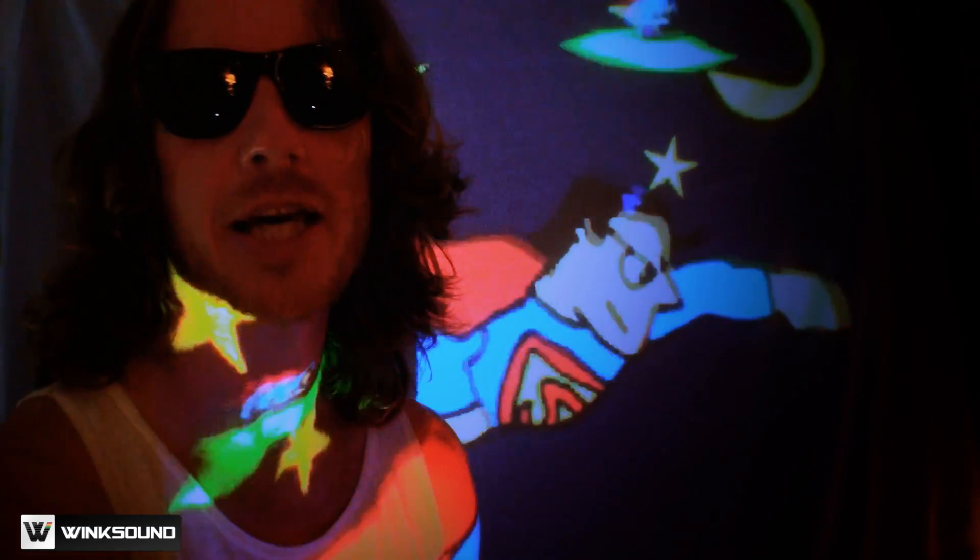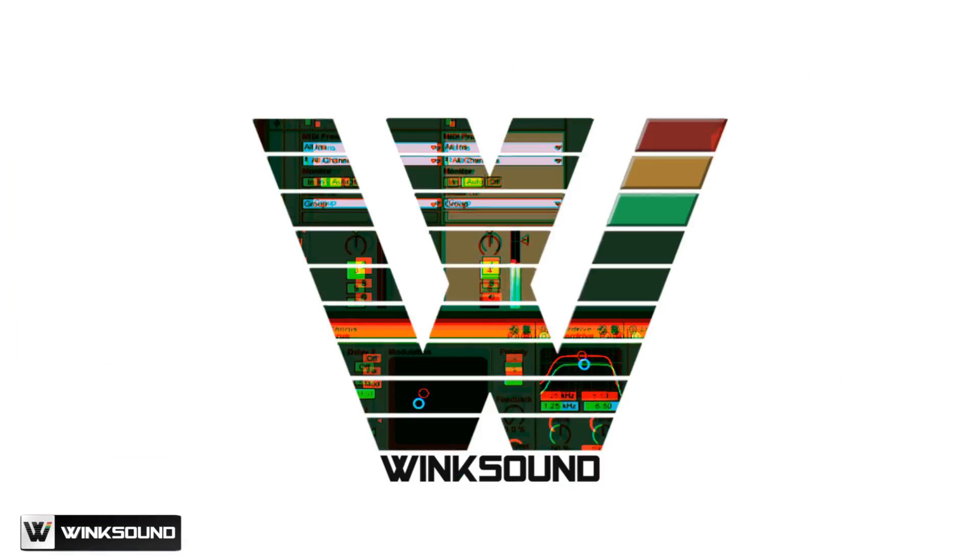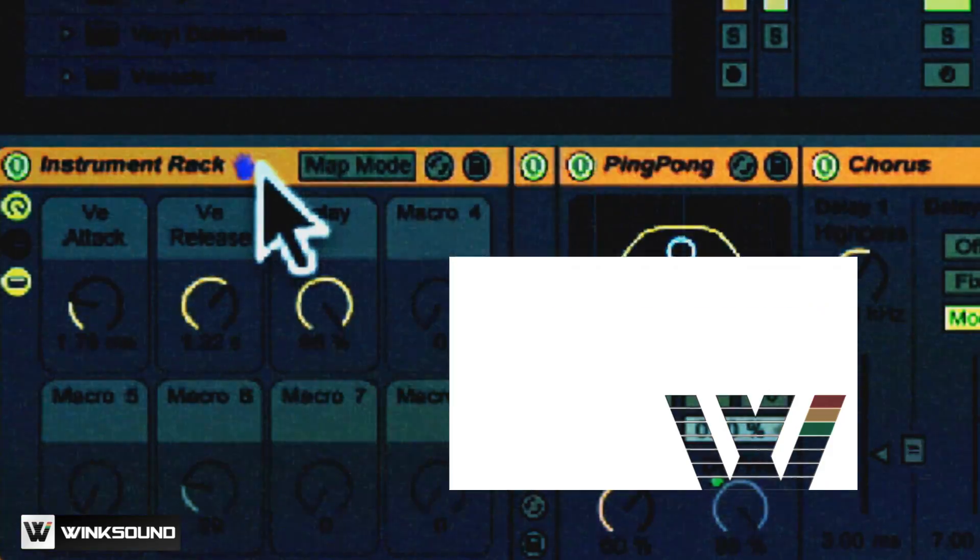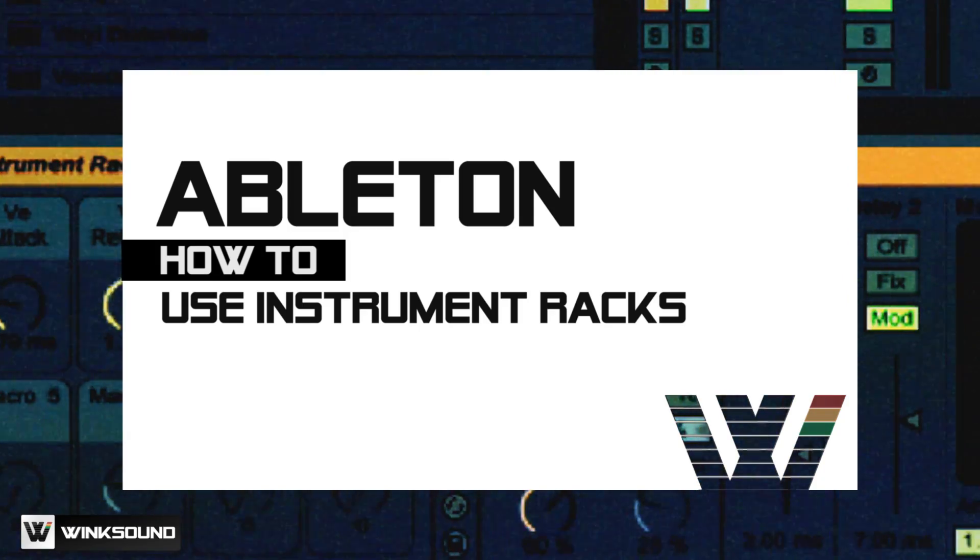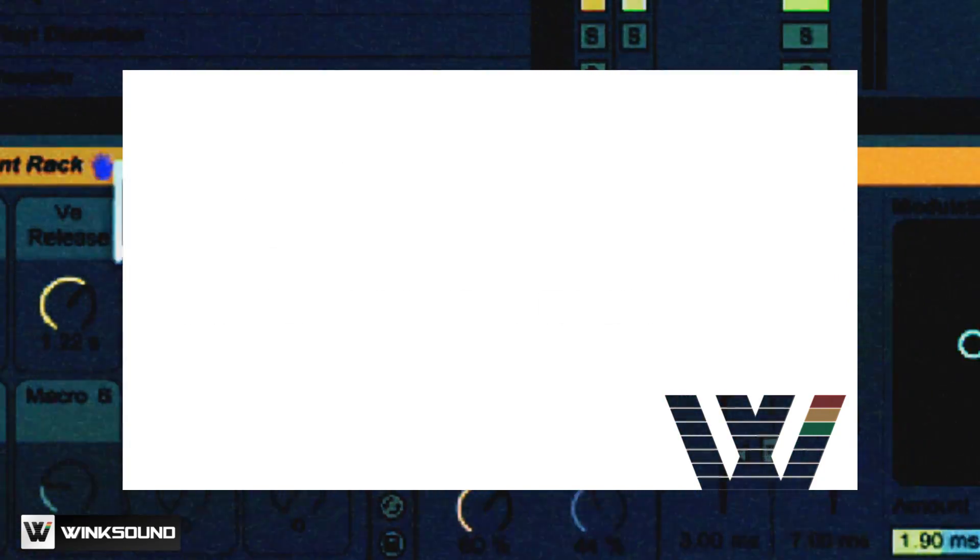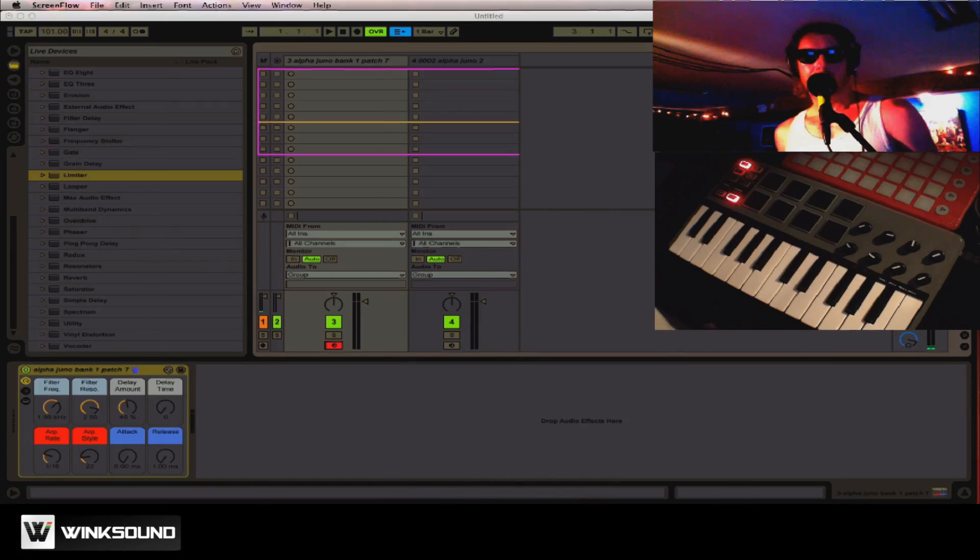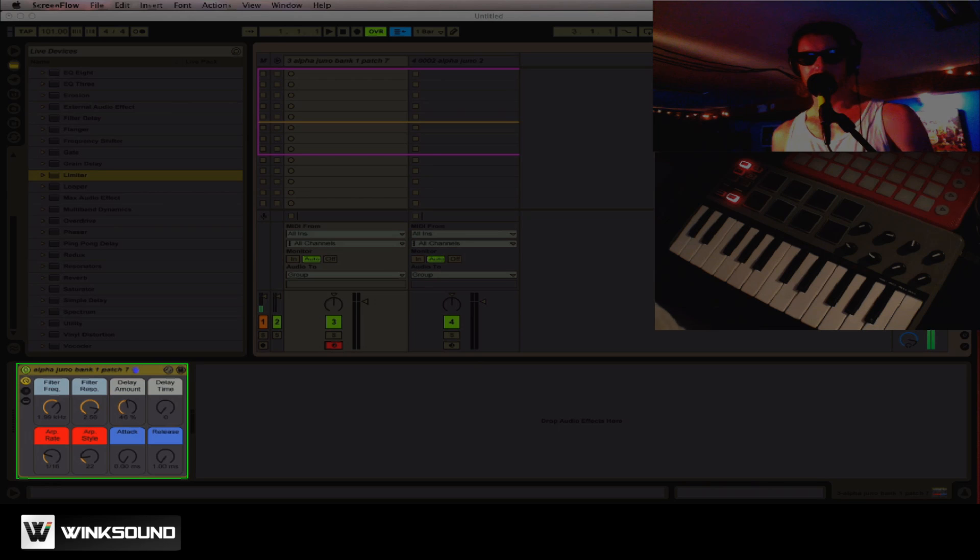This is Afro DJ Mac for Wink Sound. I'm going to teach you how to make your own Ableton Live Racks. Ableton Live Racks are one of my favorite features of Ableton Live.